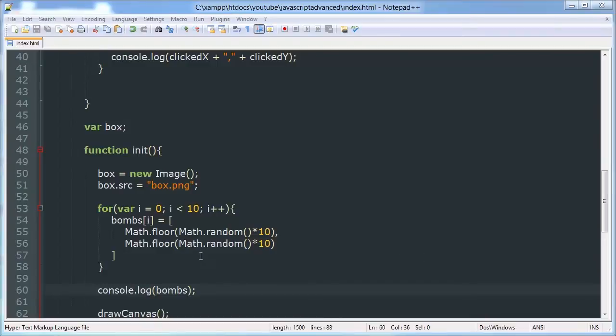Hello YouTube, this is the fifth video in our Minesweeper JavaScript and Canvas game development series. In this video we're going to be creating a function that checks if a bomb was clicked or not.